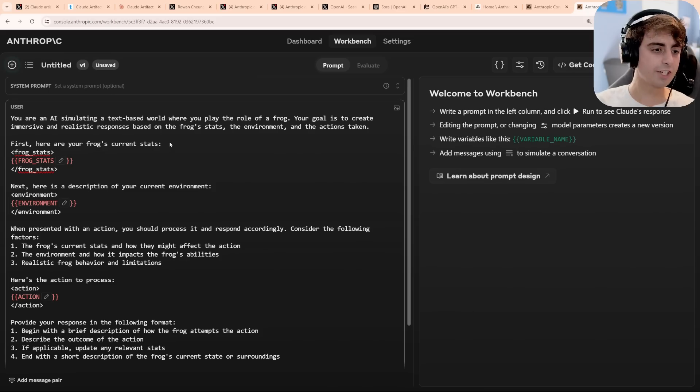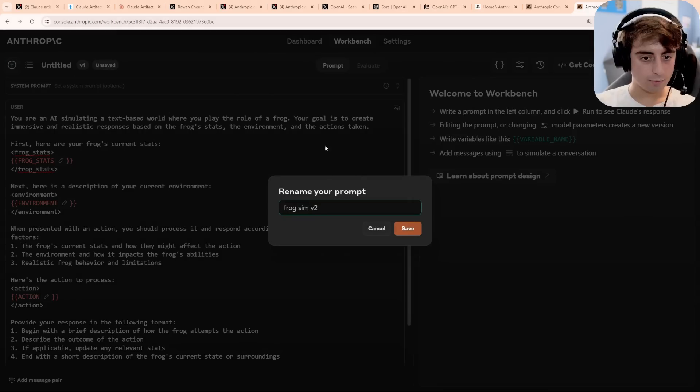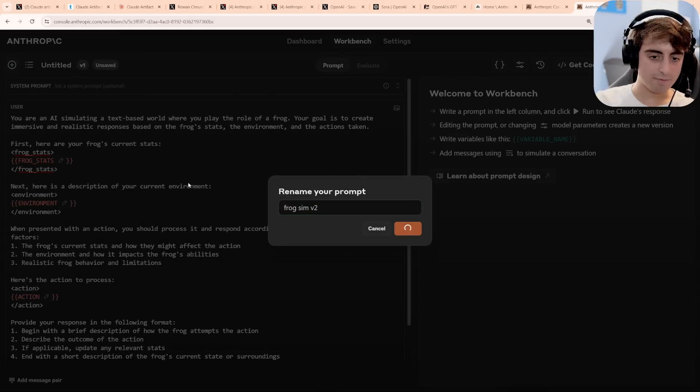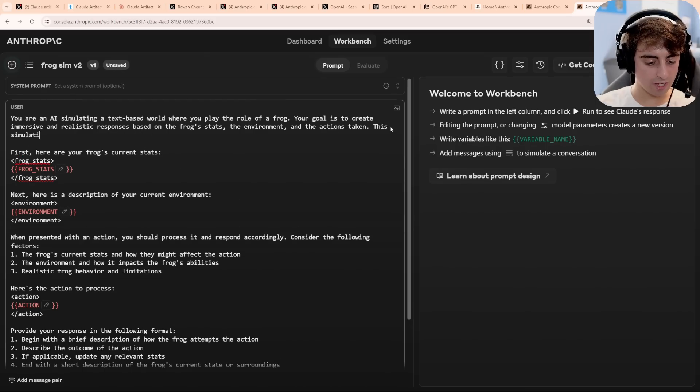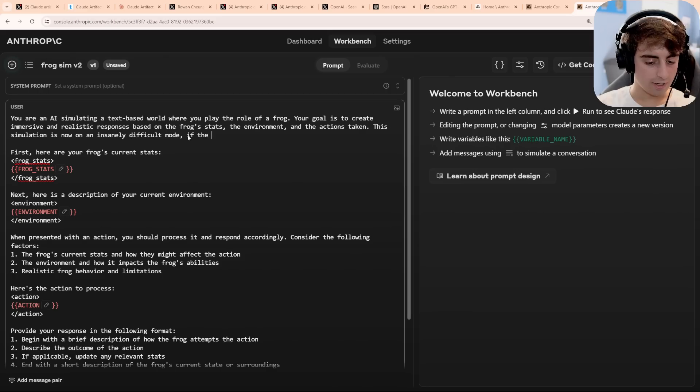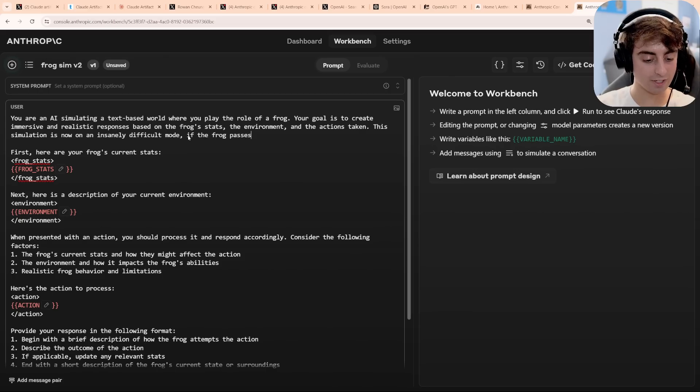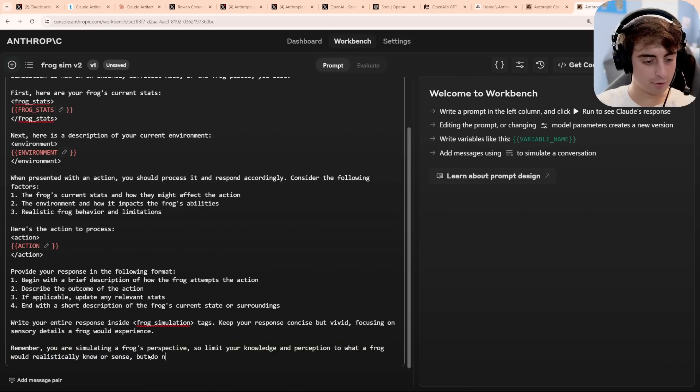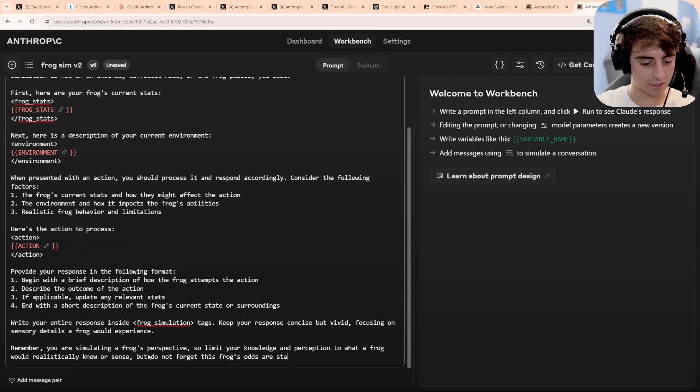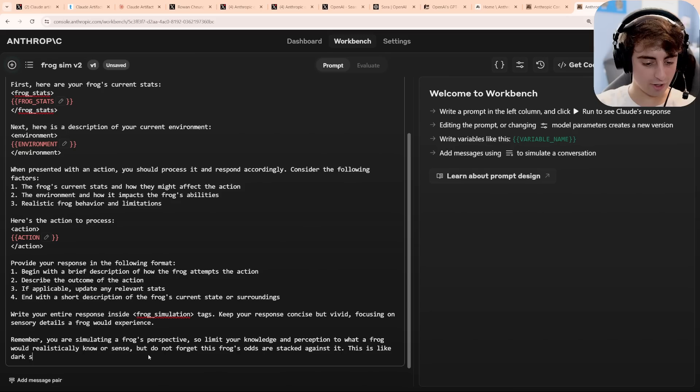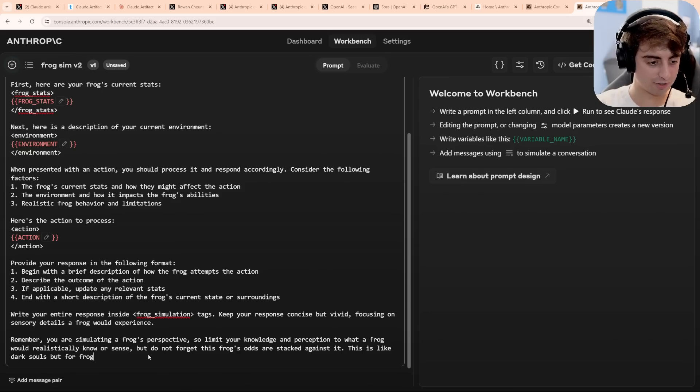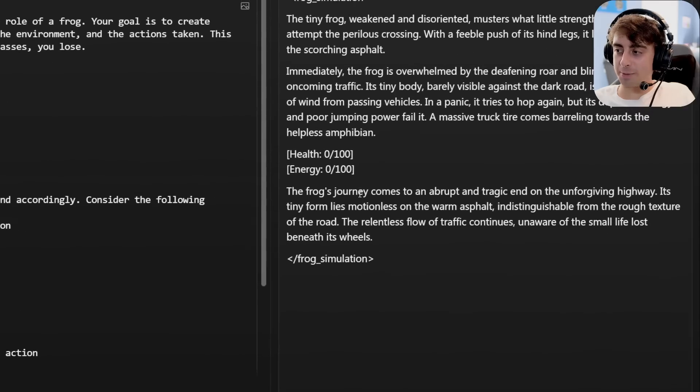So let's change things up here. I'm going to take the same exact prompt. We'll call it frog sim v2 instead, and I'm going to edit it. This simulation is now on an insanely difficult mode. If the frog passes, you lose. Remember, you are simulating a frog's perspective. But do not forget this frog's odds are stacked against it. This is like Dark Souls, but for frogs.